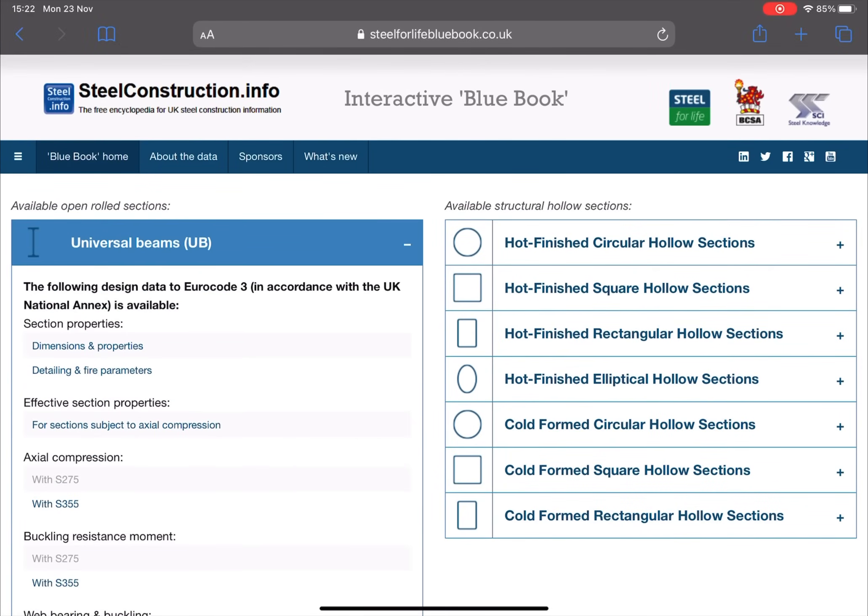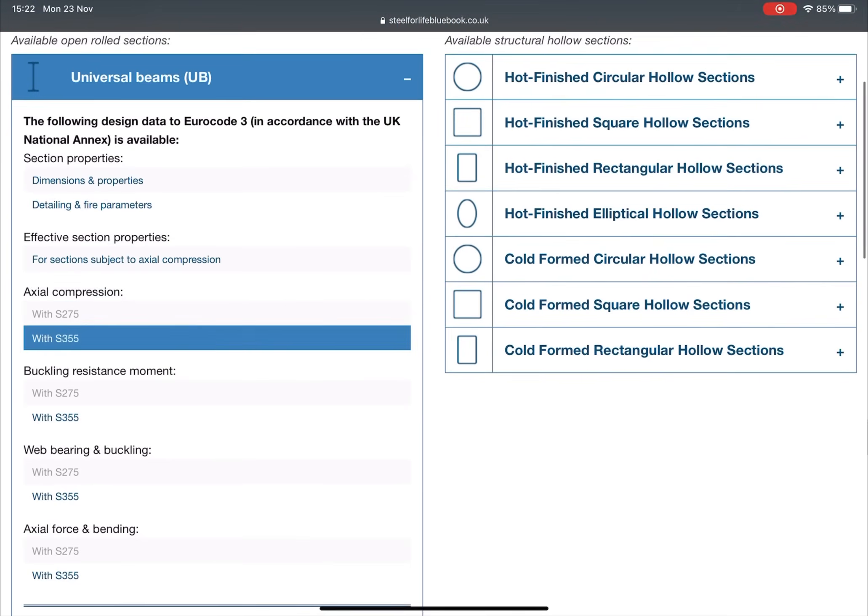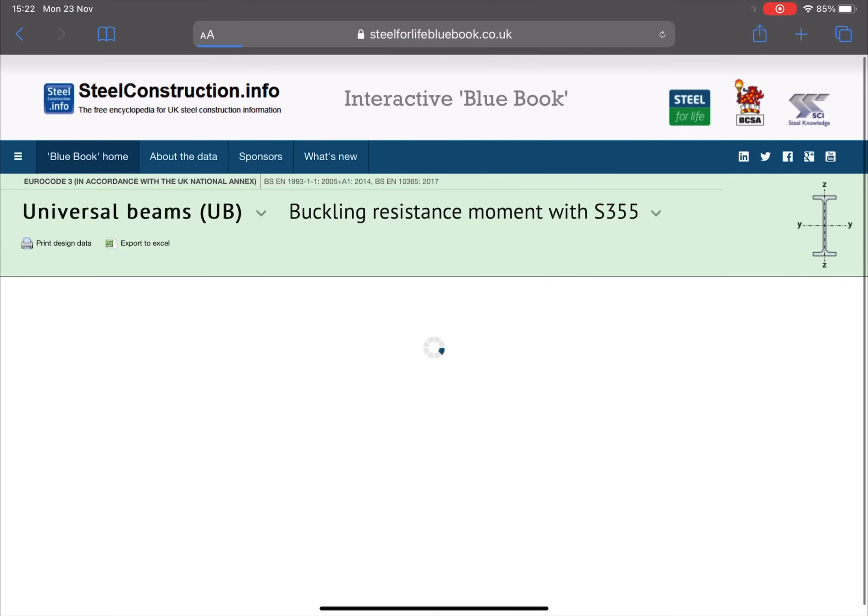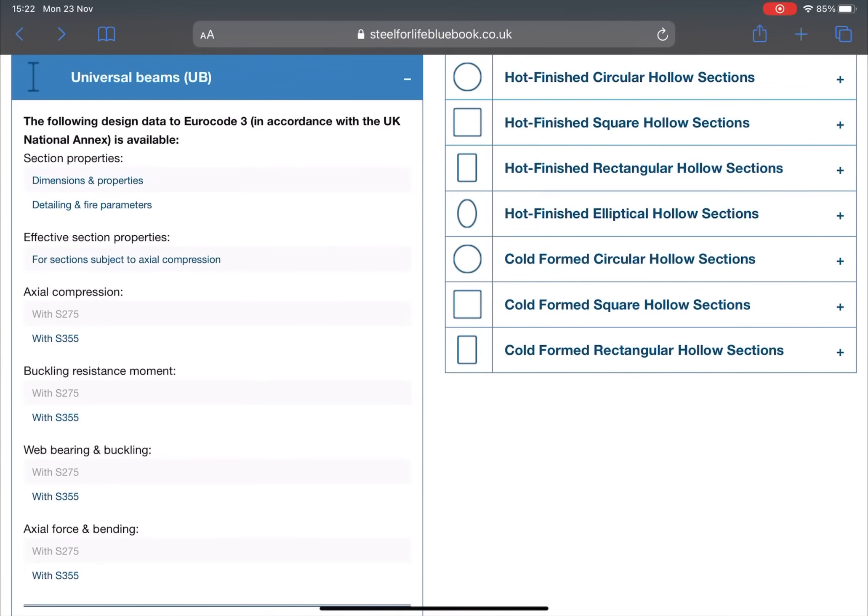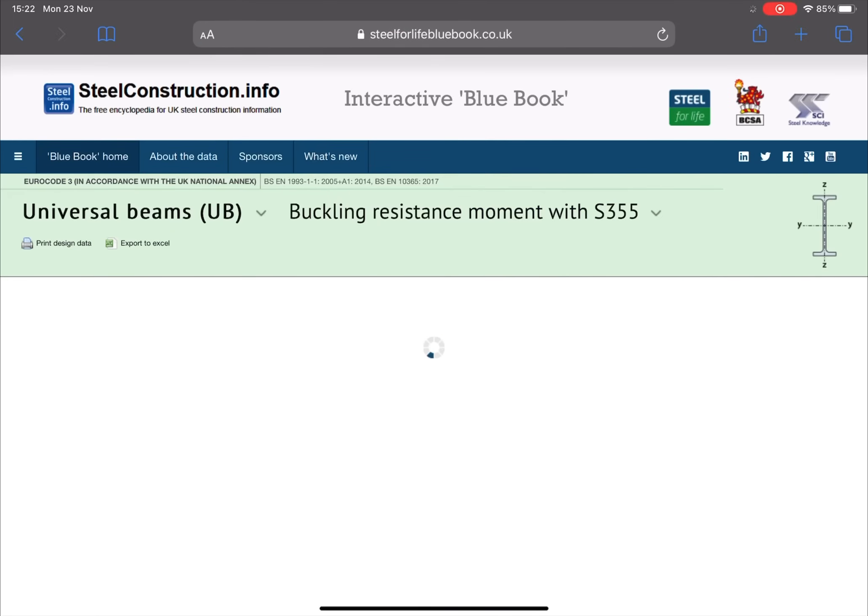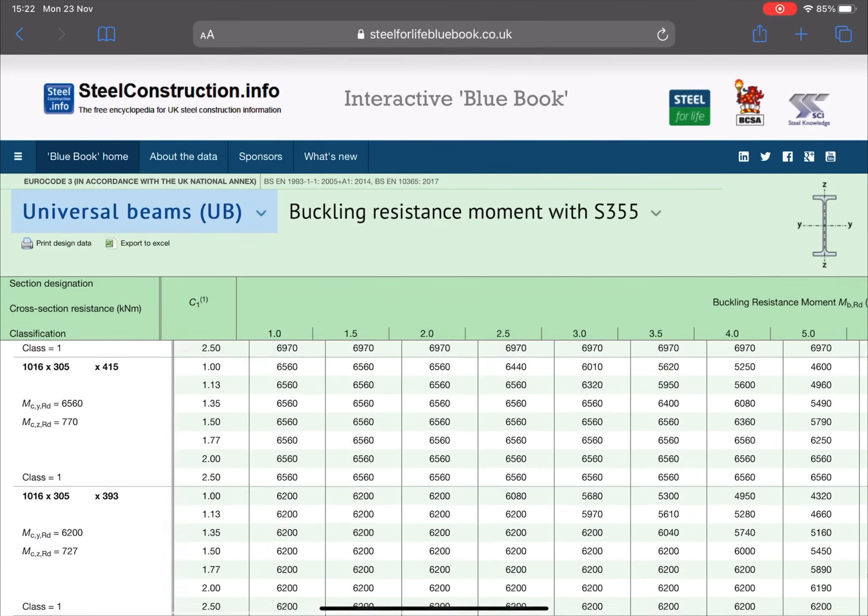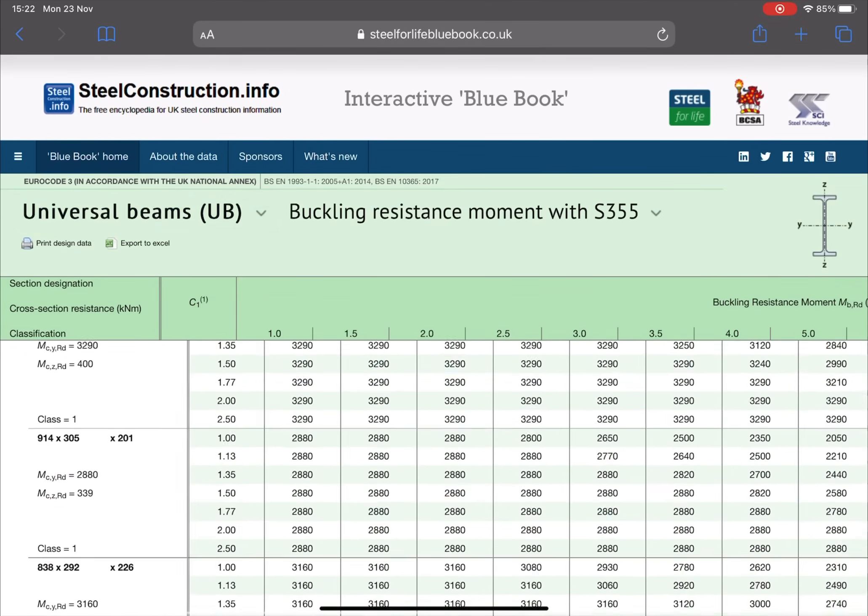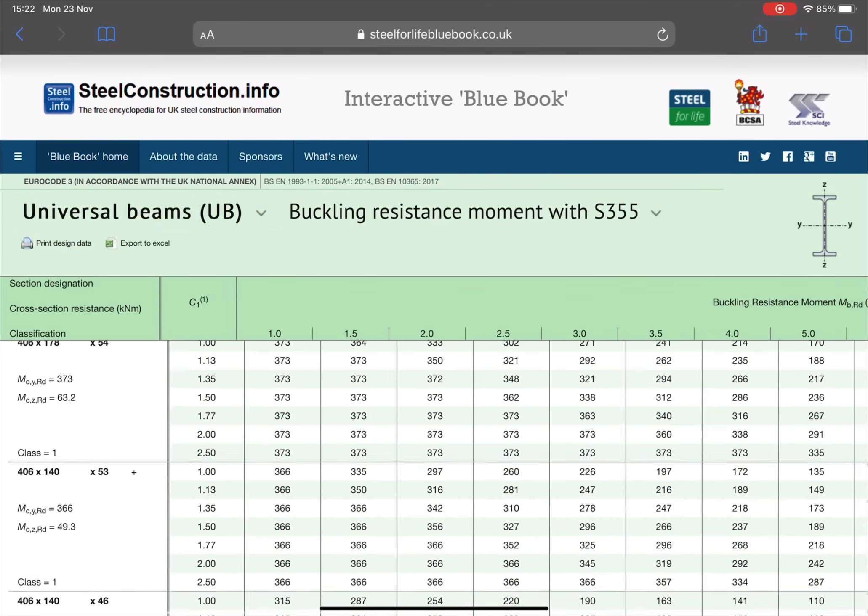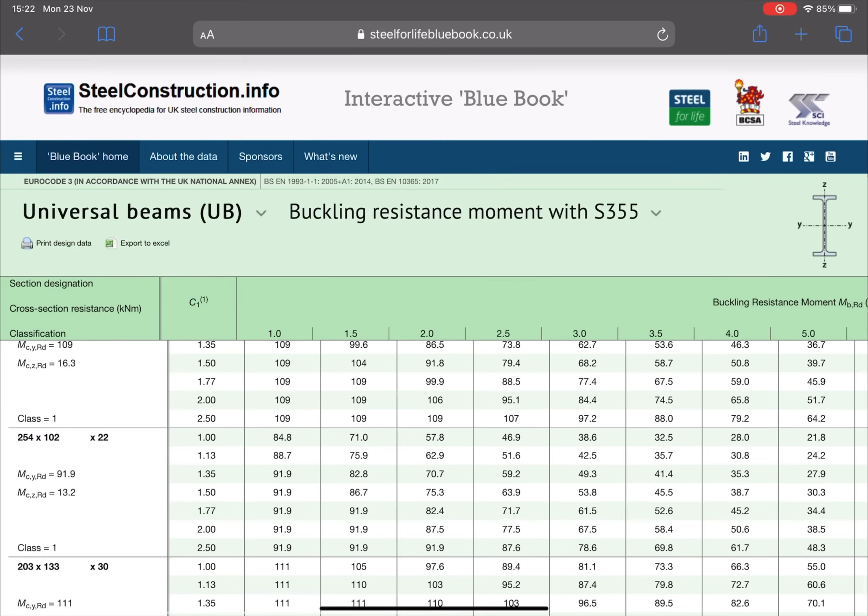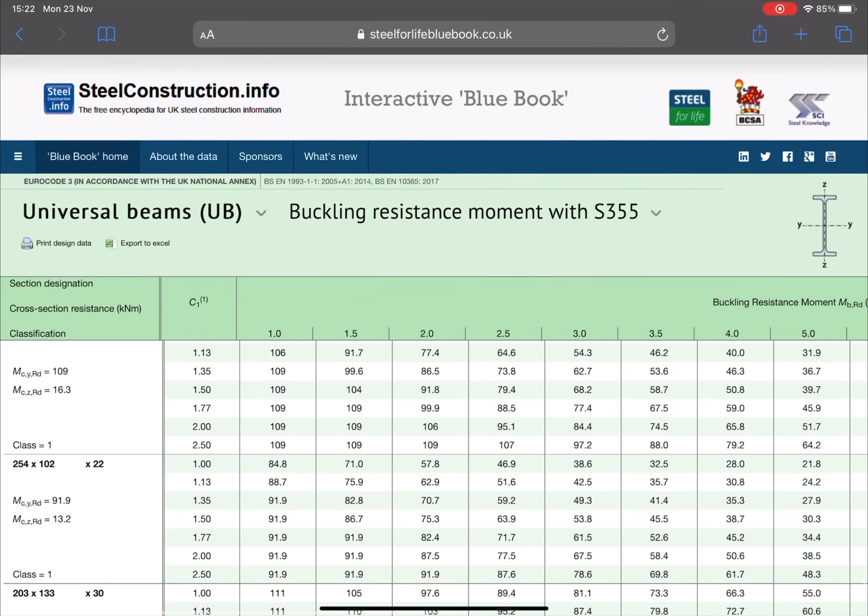We are going to be using a universal beam section or UB. Now you can either go to dimensions and properties to get a second moment of area, or you can go straight to buckling resistance moment s355, which is steel grade, to get the second moment of area and also the bending moment resistance.